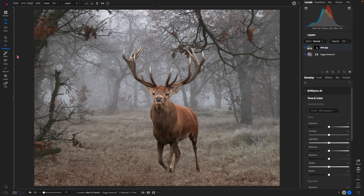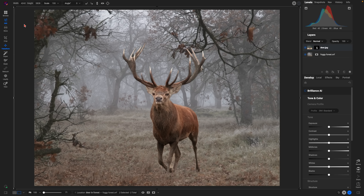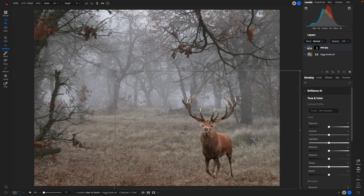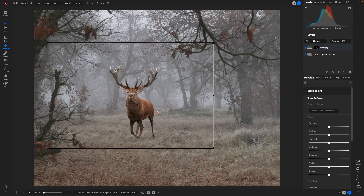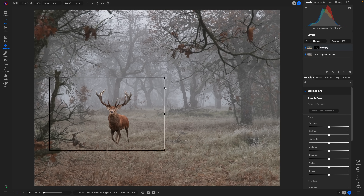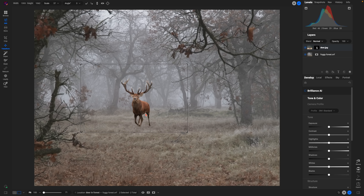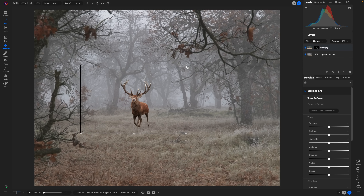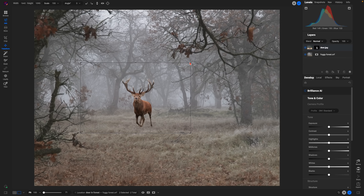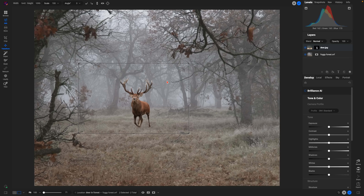From there I'll hit V on my keyboard to grab the Transform tool — you can also grab it in your tool well. I'm just going to make the animal a bit smaller so I can scale him into the scene better. About right there — looks pretty good.